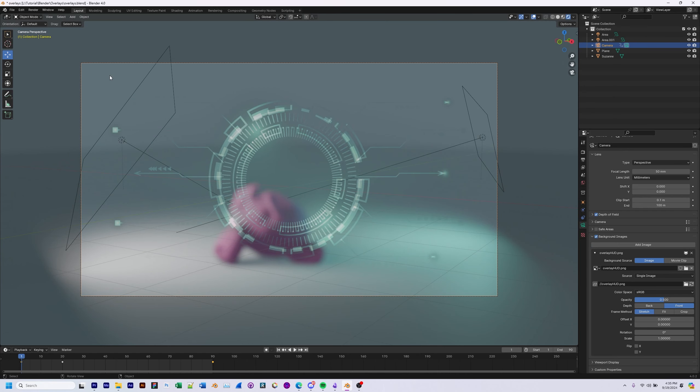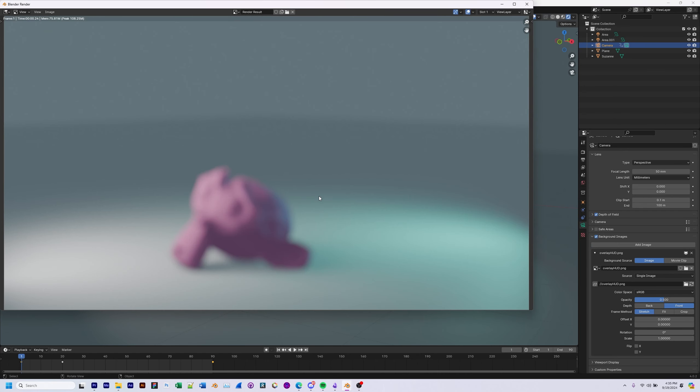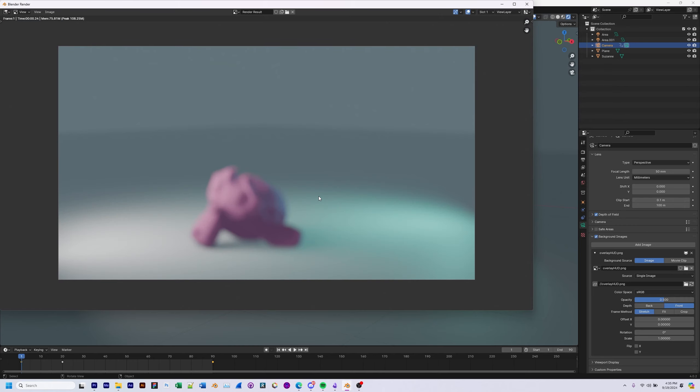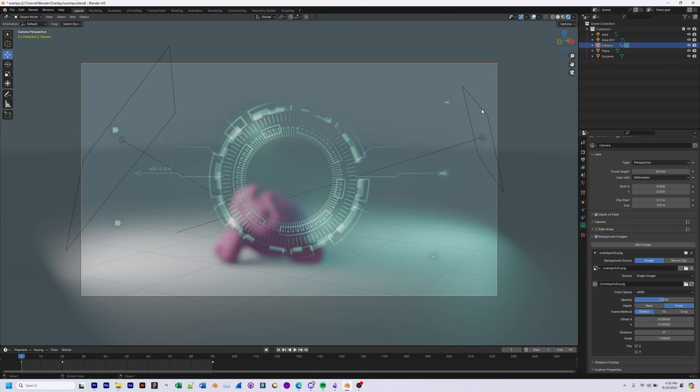However, you'll notice that if I hit render right now and render out the scene, it doesn't appear. So if you want it to render, you're going to have to do a different method other than leveraging background images here.